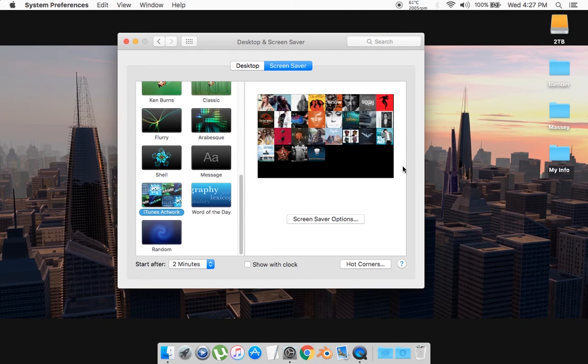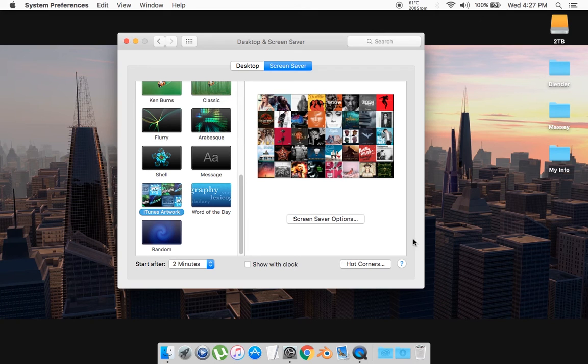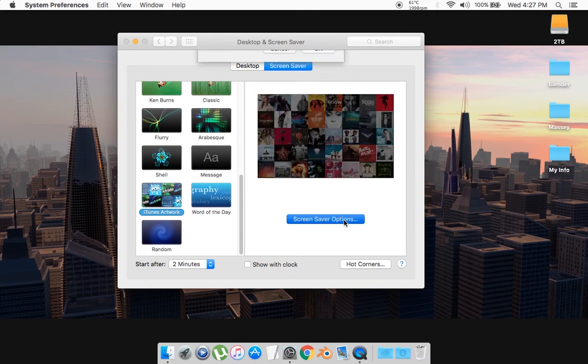Now when you get to your screen saver, it's going to appear something like that. Now it does give you some options, such as screen saver options, so you're going to click on that.